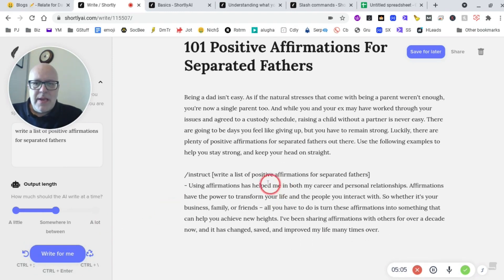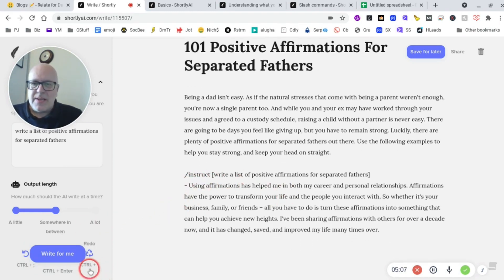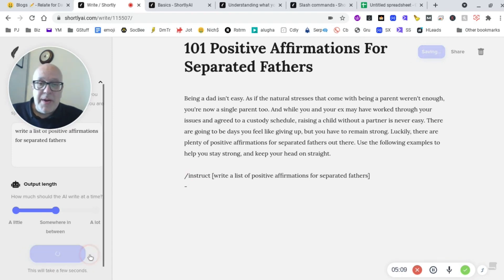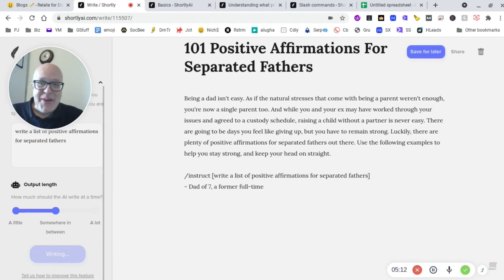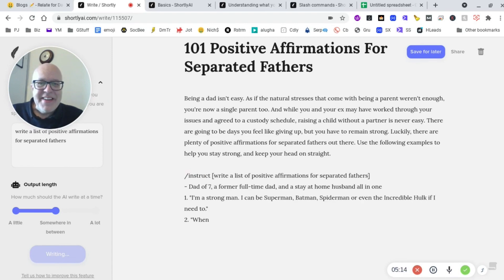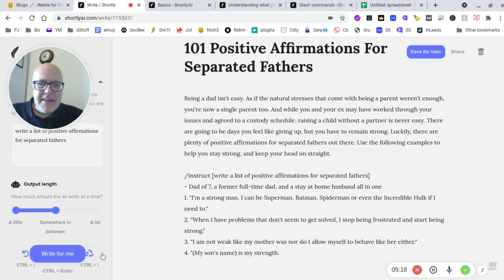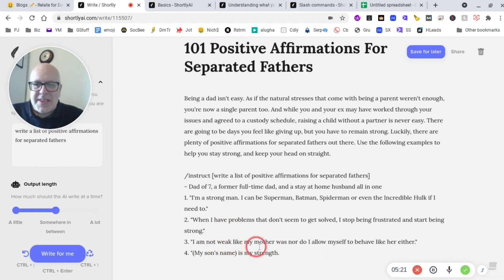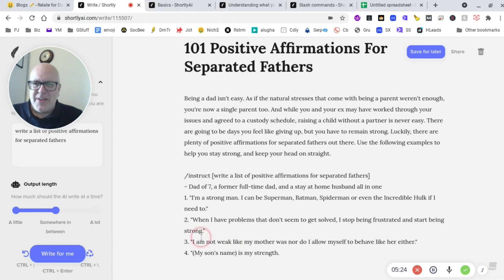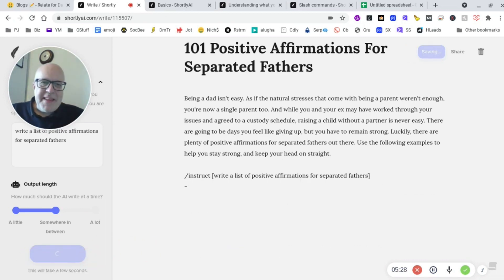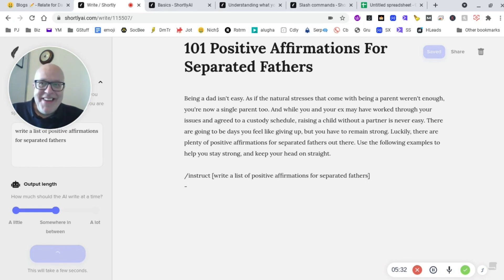So let's see. Using affirmations. That's not what we're looking for. We're looking for a list, aren't we? So let's see if it understands what I want. Okay. That's not positive, is it? I'm not weak like my mother. I don't really like that. So we'll do that again. I've got to keep a positive vibe here, guys.